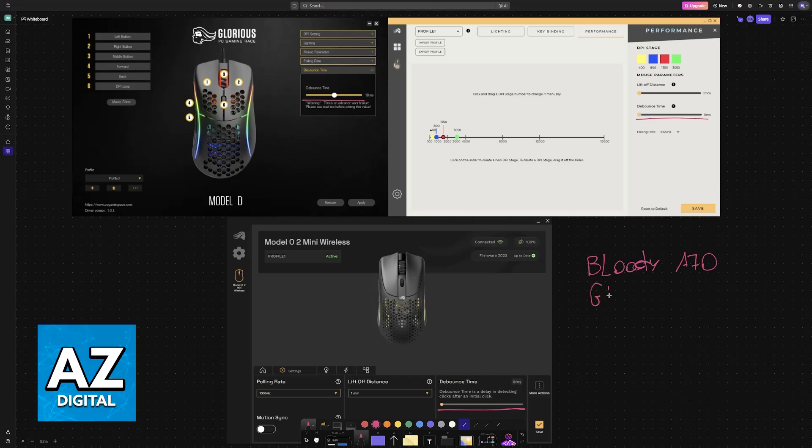And as long as you have these mice from these brands, you will be able to open up their software and change the debounce time, as you can see on the screenshots, but changing it without software remains impossible.